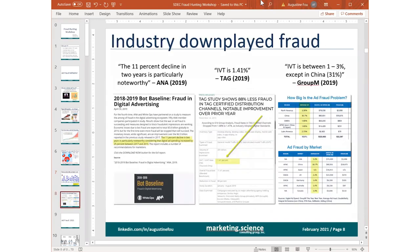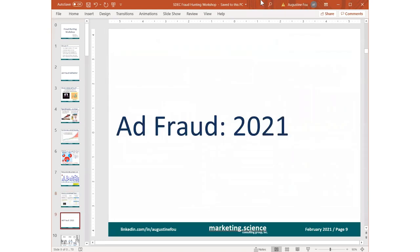Even while all this is happening, trade associations have typically downplayed ad fraud and said their programs are keeping it under control. TAG says IVT is 1.4%. But as we look at the analytics together, you'll realize there's still a lot of fraud not caught by IVT — invalid traffic — detection. As analytics professionals, it's our job and opportunity to help find the fraud, even if marketers may not like to hear about it.